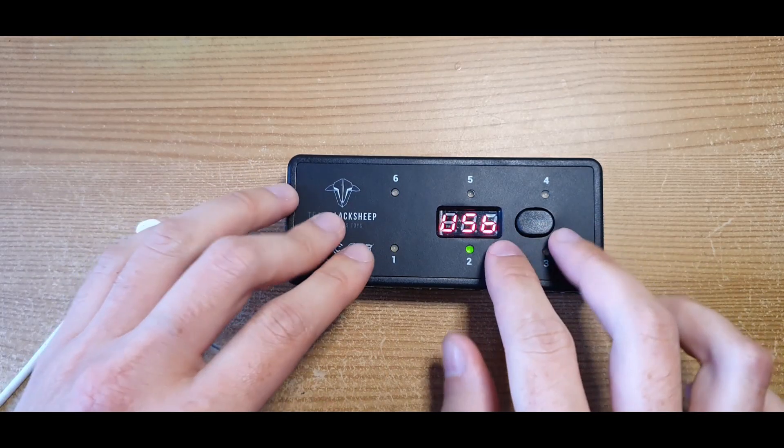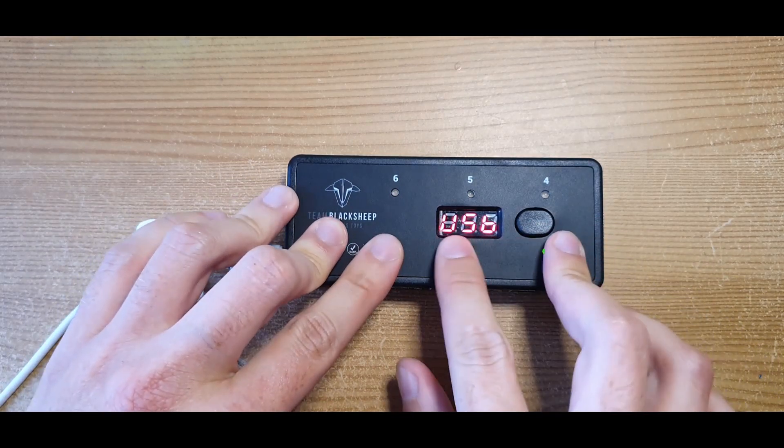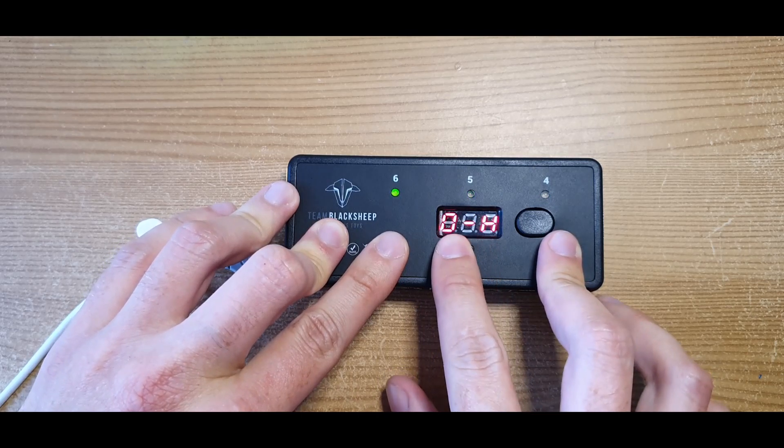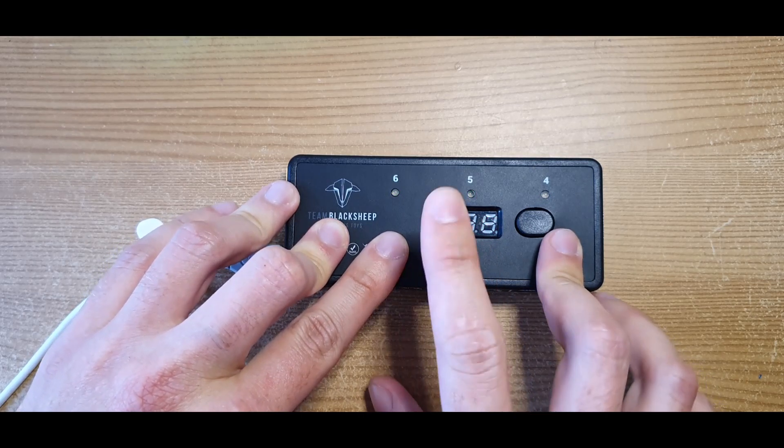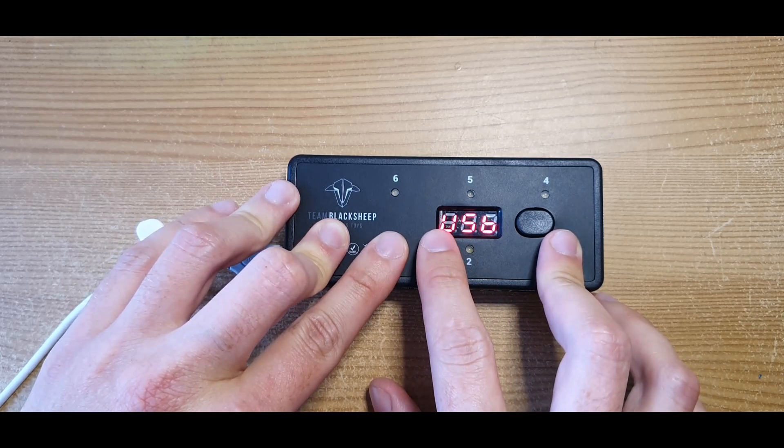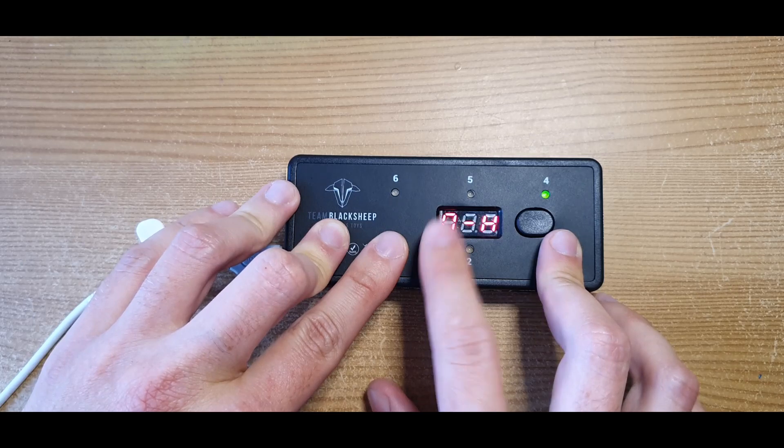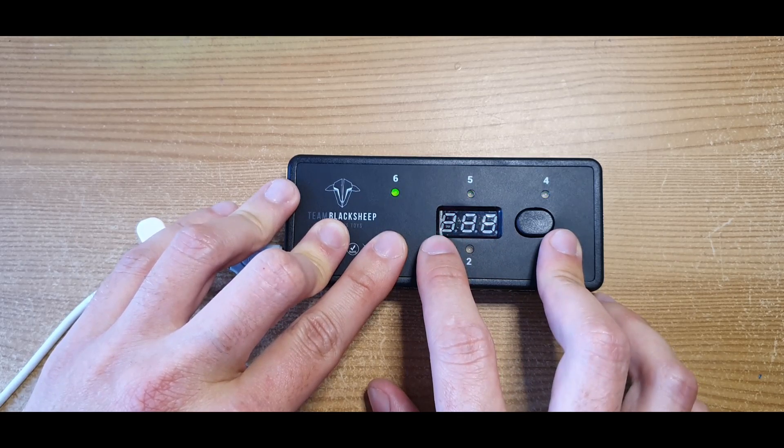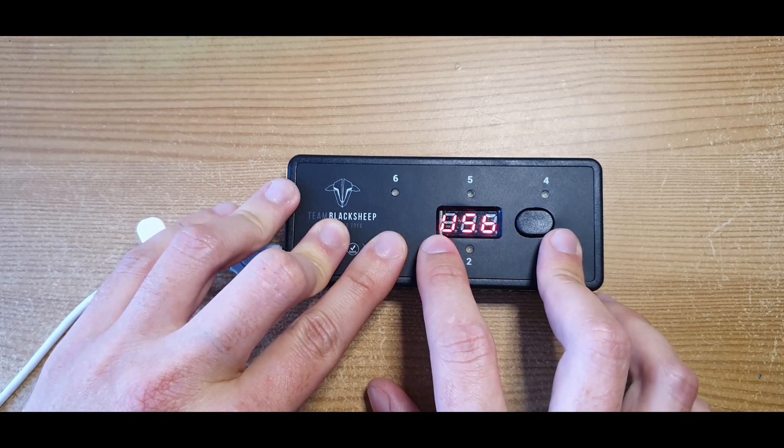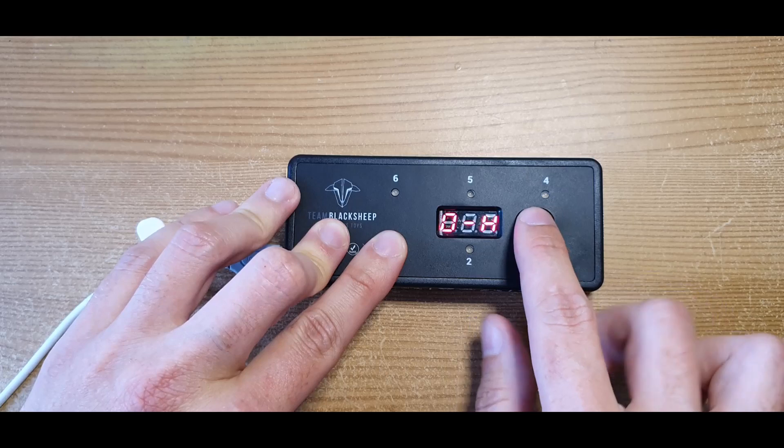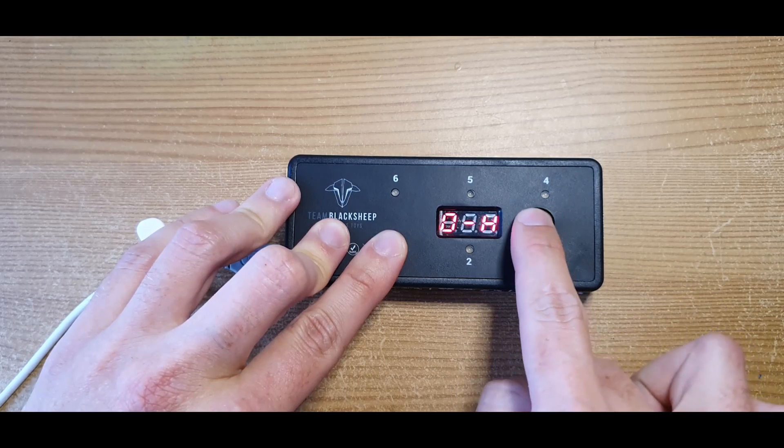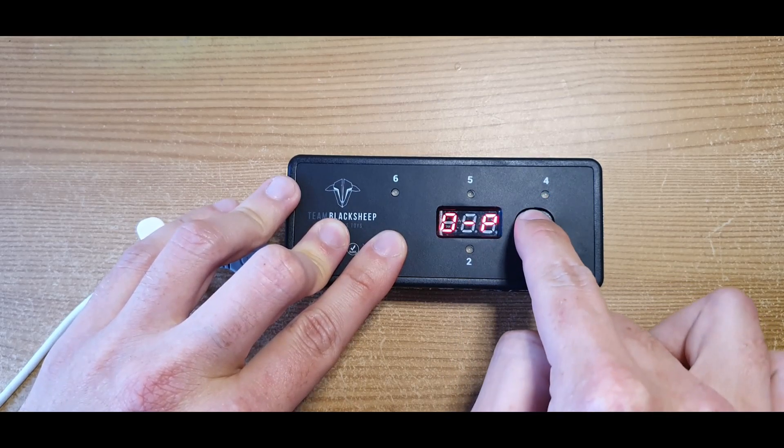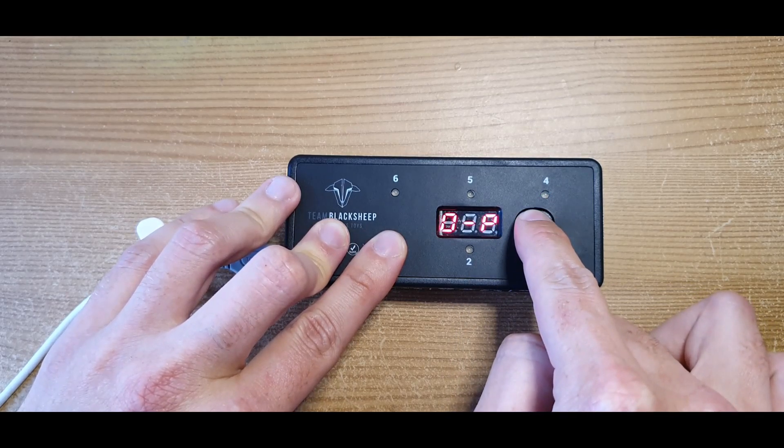It has two options: OP and OH. OH will charge at 4.35 volts, OP will charge at 4.2 volts. To change the settings, push the button twice and hold it to get three beeps.